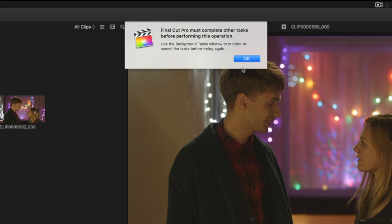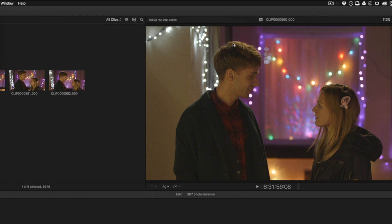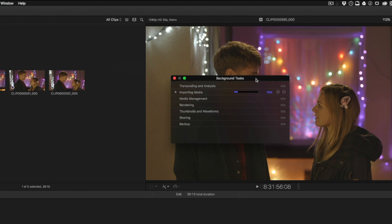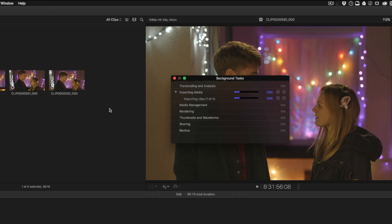Ten will warn you if this is about to happen with a Background Tasks Still in Process warning. Experienced Ten editors have learned to use the Background Tasks Progress Indicator to make sure their imports are complete when they're working fast. If not, clips can go offline later, which can make share functions unavailable.